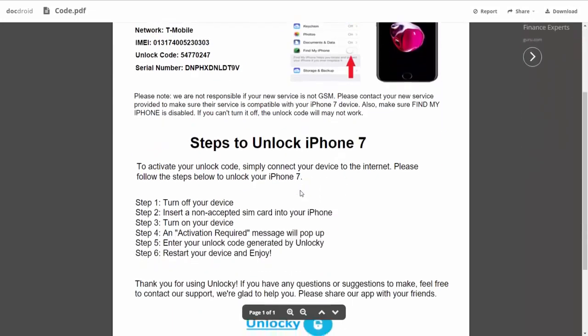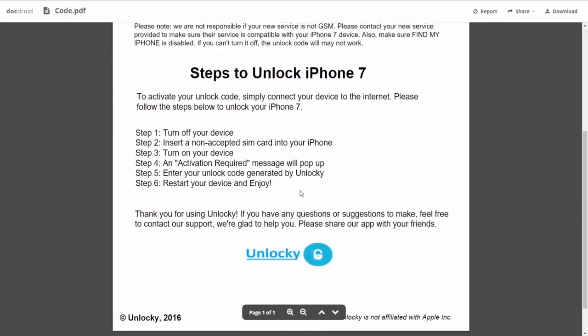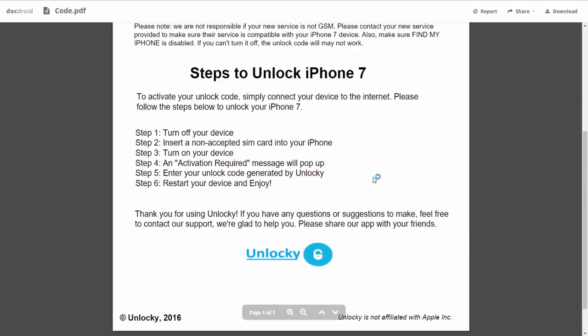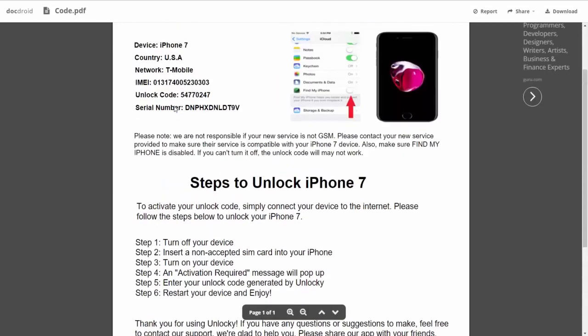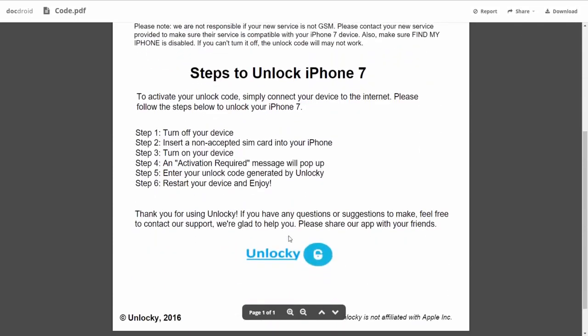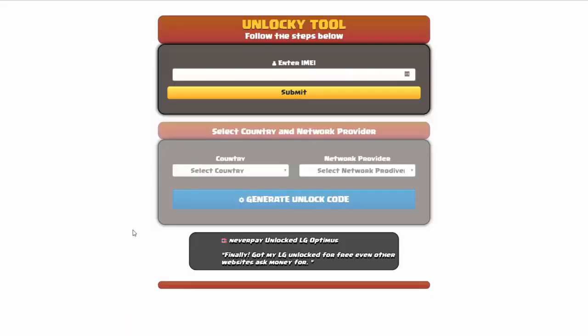If we scroll down here, you can see that it's going to give you the six steps that you'll need to follow in order to unlock your iPhone 7. So the first thing you'll need to do is turn off your device. Then you're going to insert a non-accepted SIM card into your iPhone. Turn on the device, then you're going to receive an activation required message that's going to pop up. You're going to enter your unlock code generated by Unlocky, which is the unlock code that we can see right here above. And then all you have to do is reboot your phone and you're all set.